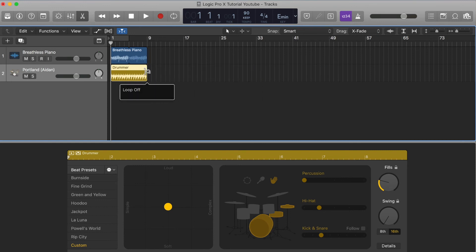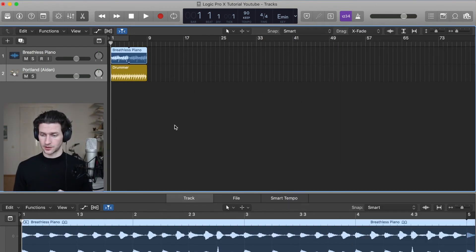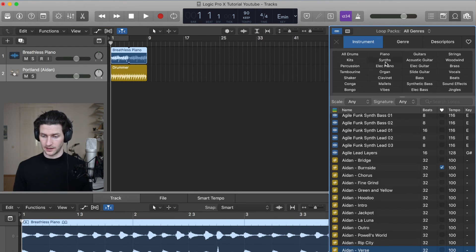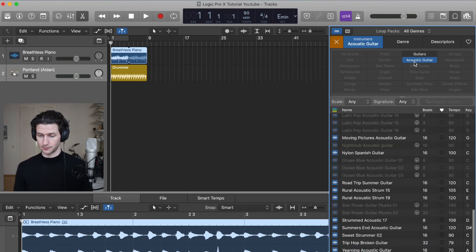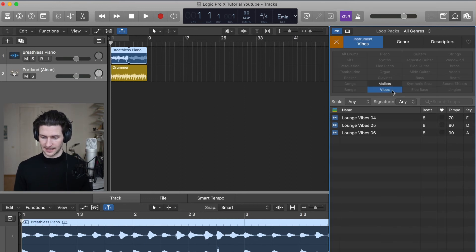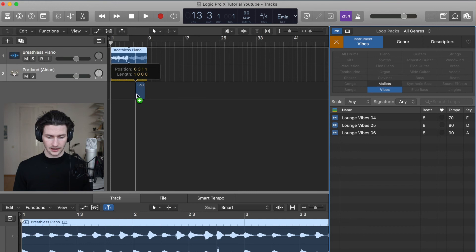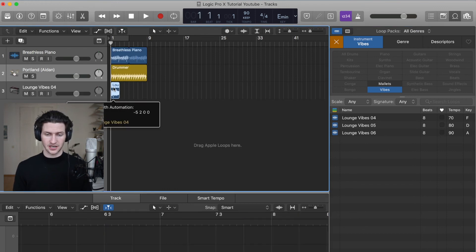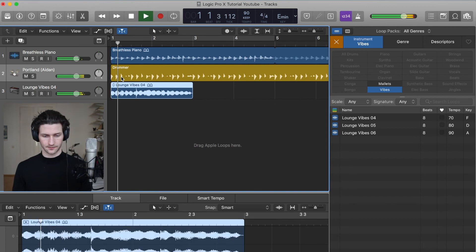For example, this as well. If we want to add more loops, we just go to the top, Loop Browser. Let's say we want to add some synths. Well, let's say we want to add some acoustic guitar. It's as simple as that. We want to add some vibes. Let's say lounge vibes. What does that sound like? Well, we just click and drag. It's going to automatically change to our tempo of 90. Let's have a play and see what this sounds like.